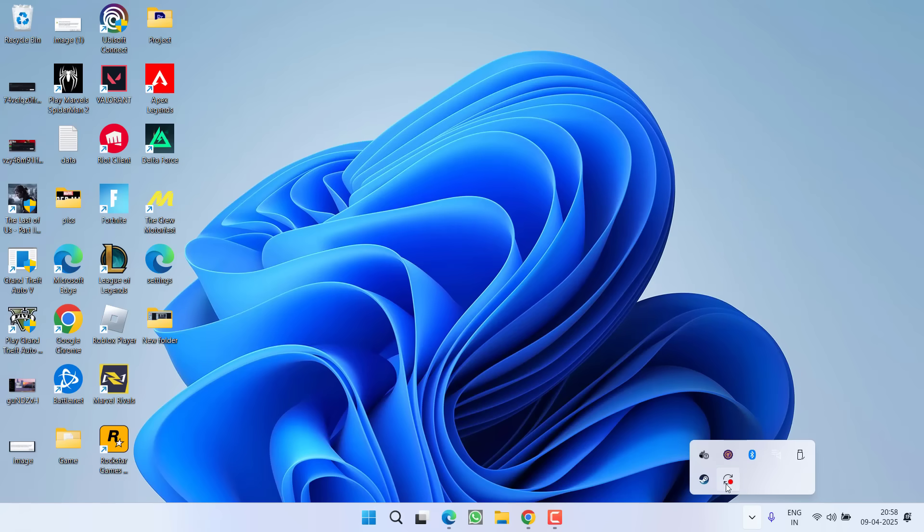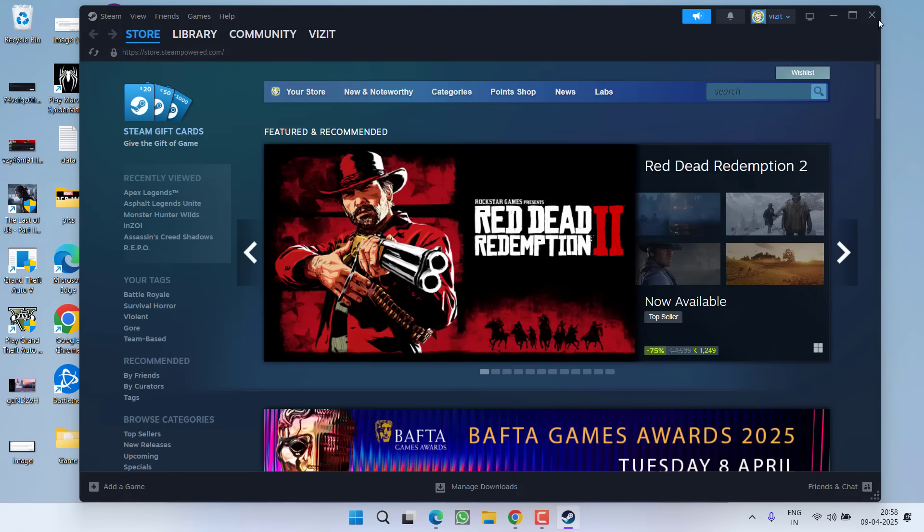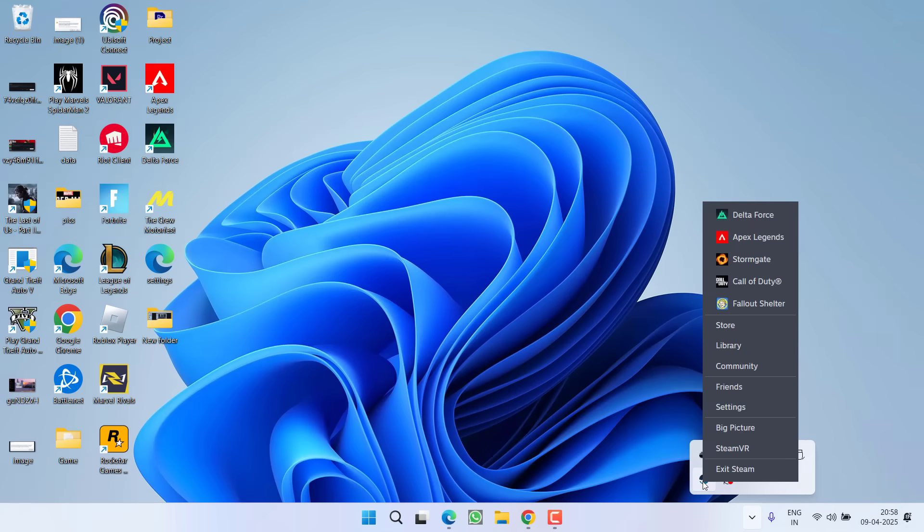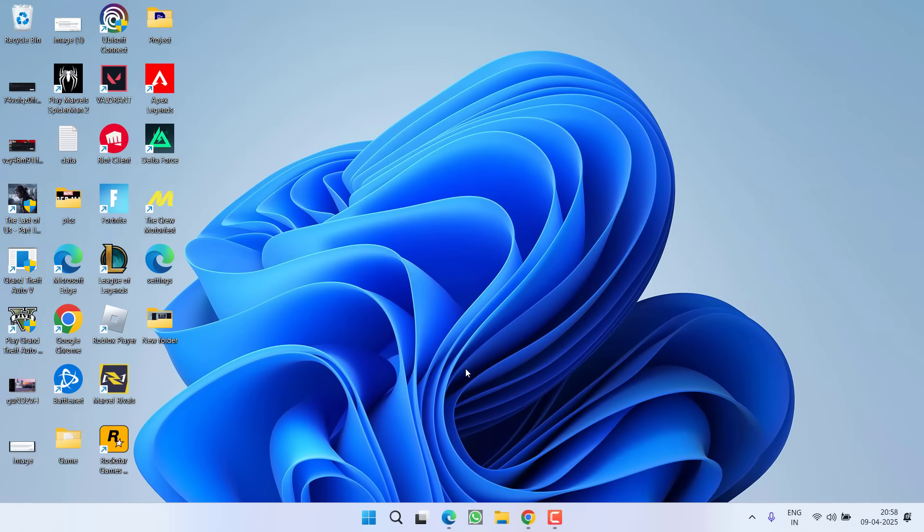First of all, in the basic step, if you are using Steam or Epic Games launcher, go ahead and close it. Now click on the up arrow key and make sure you right-click and choose the option exit to completely close the Steam. Do the same with Epic Games launcher.